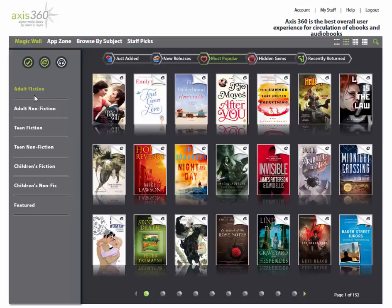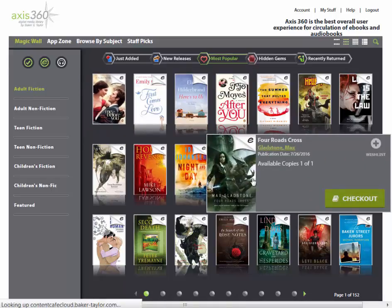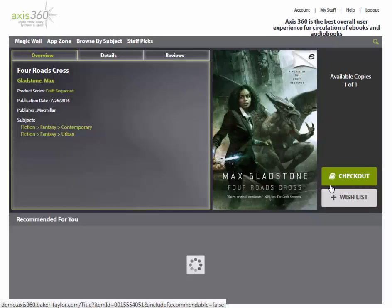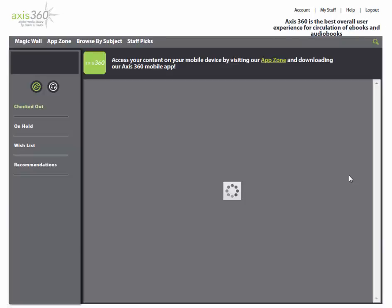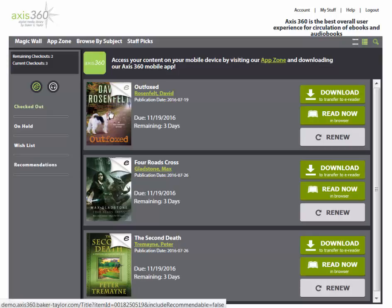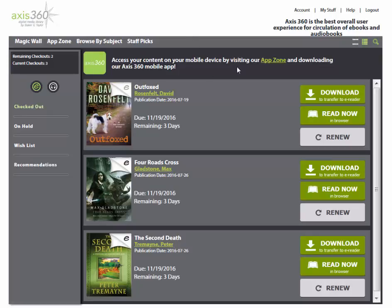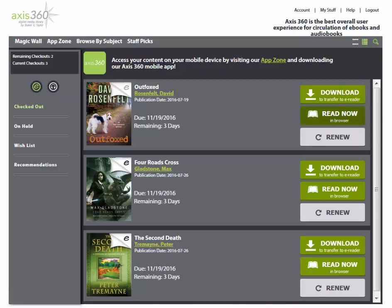I am going to narrow to available now eBooks. Clicking on the cover of a book will take me to the item info screen. From here, I can click the checkout button on the right-hand side. Once I have checked out the book, I will automatically be taken to the My Stuff section. The book I have checked out is listed under the Checked Out tab. From here, I can see I can access this book through the Access360 app, download it to Adobe Digital Editions to transfer to an eReader, or I can Read Now in the browser.